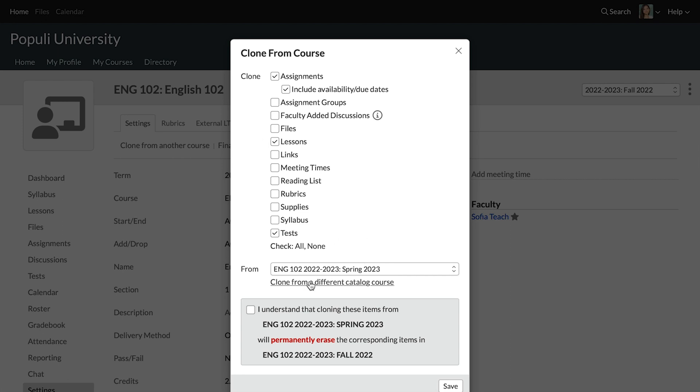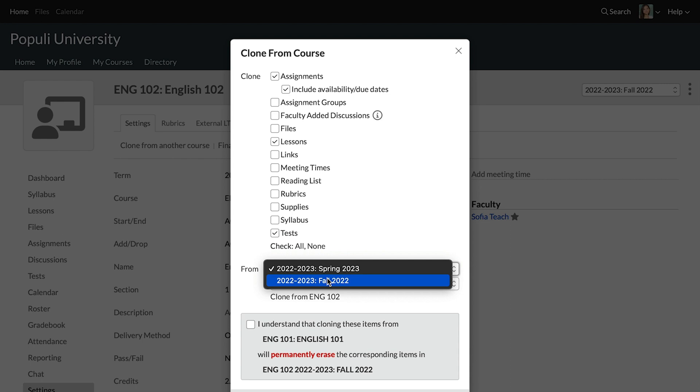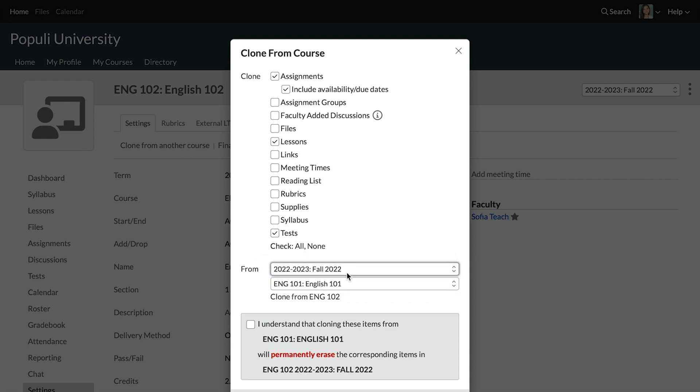You'll see this bit of text down here: choose to clone from a different catalog course. I'm going to select that. It's going to allow me to choose back to fall 2022, and then I've got English 101 as an option there, even though I'm on English 102. Isn't that great?